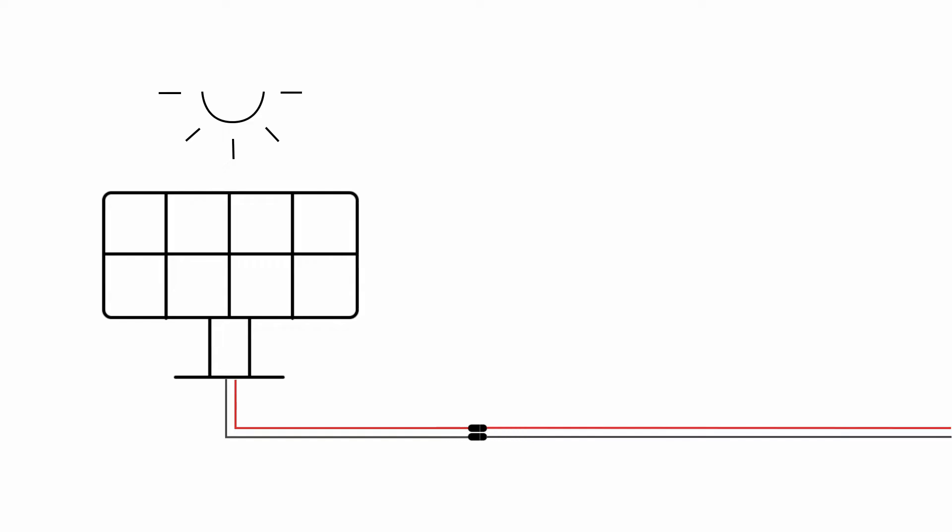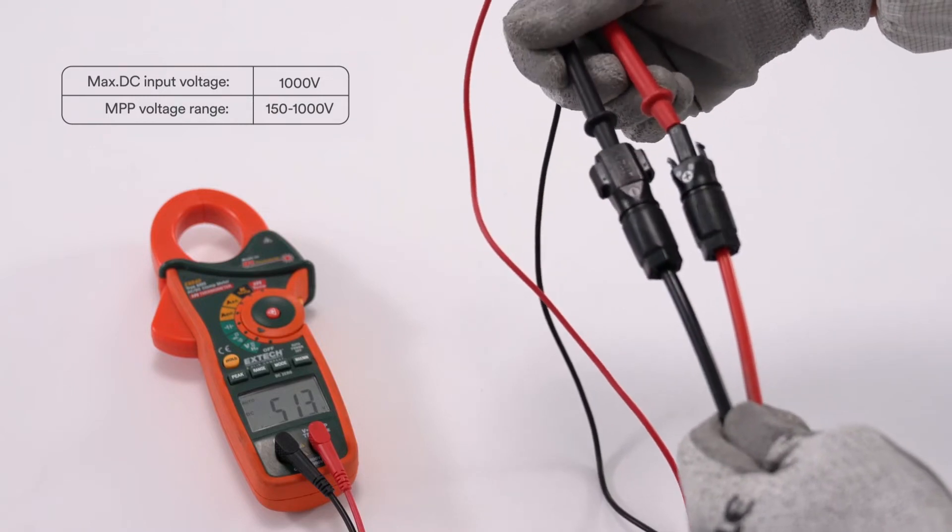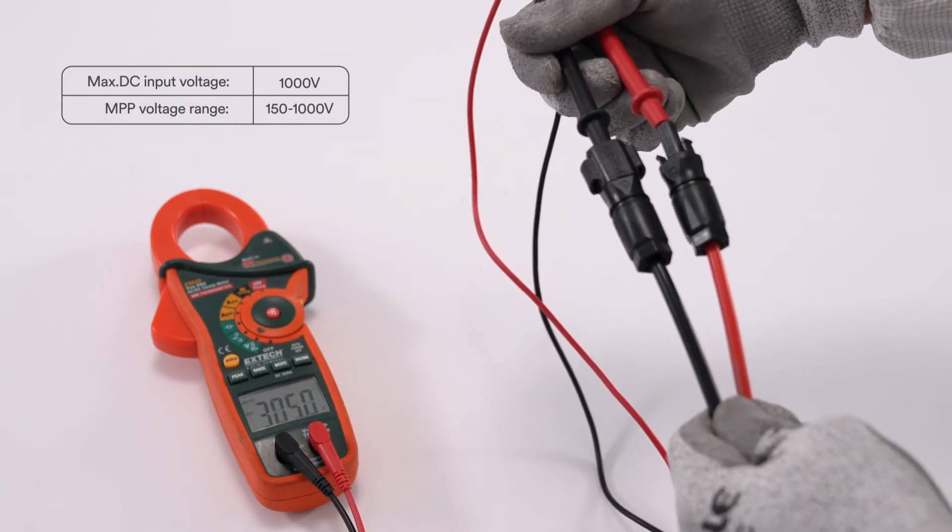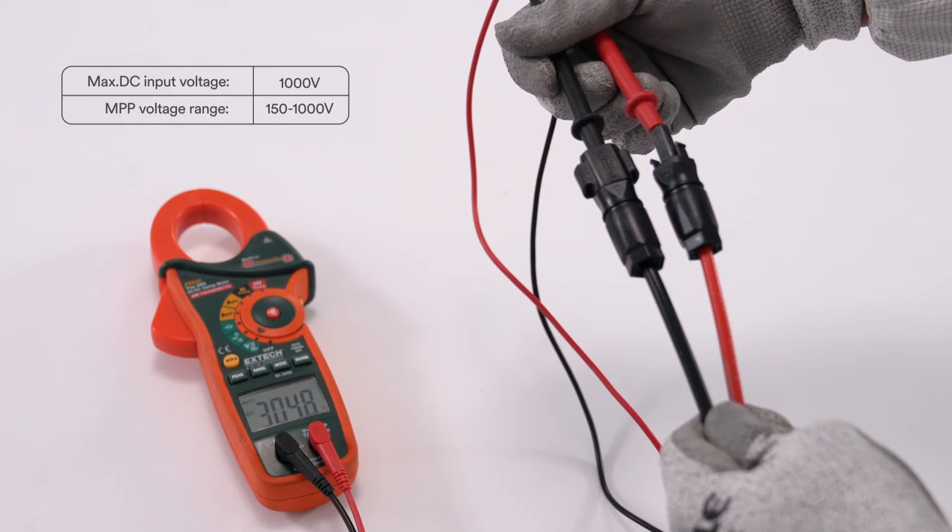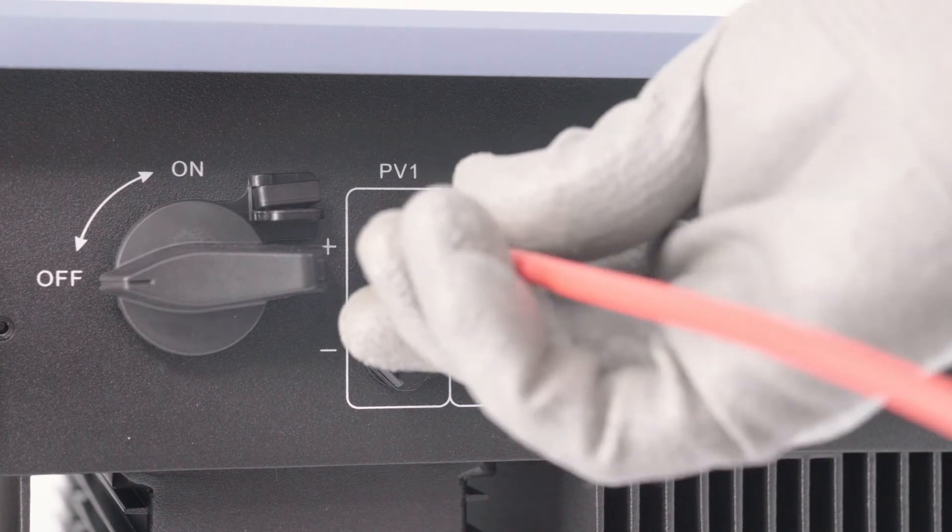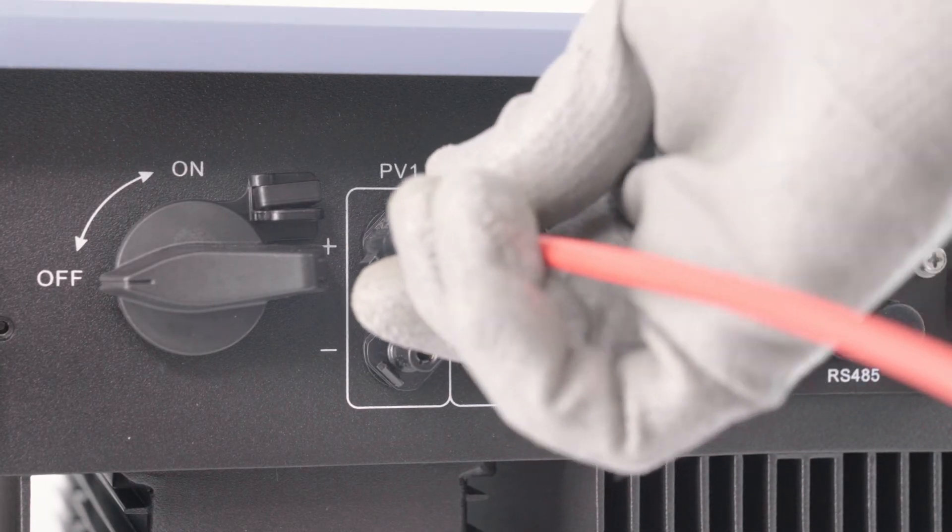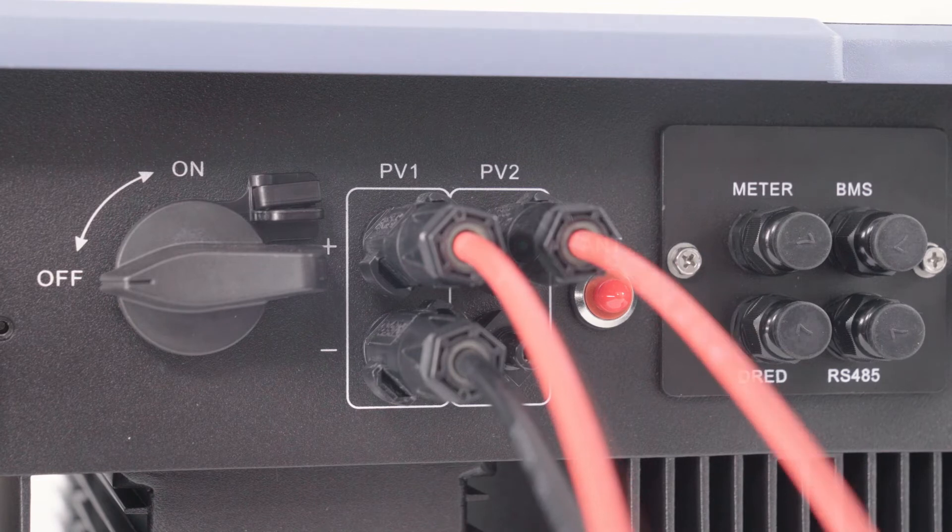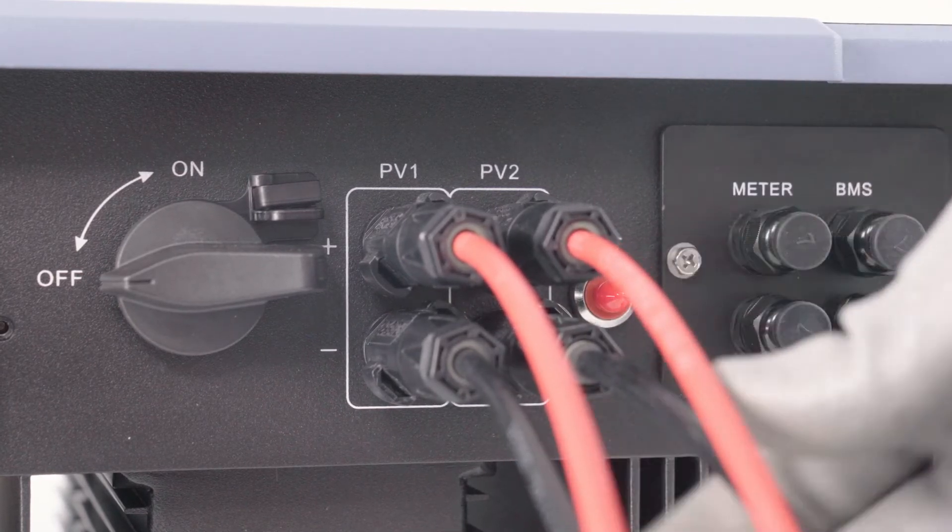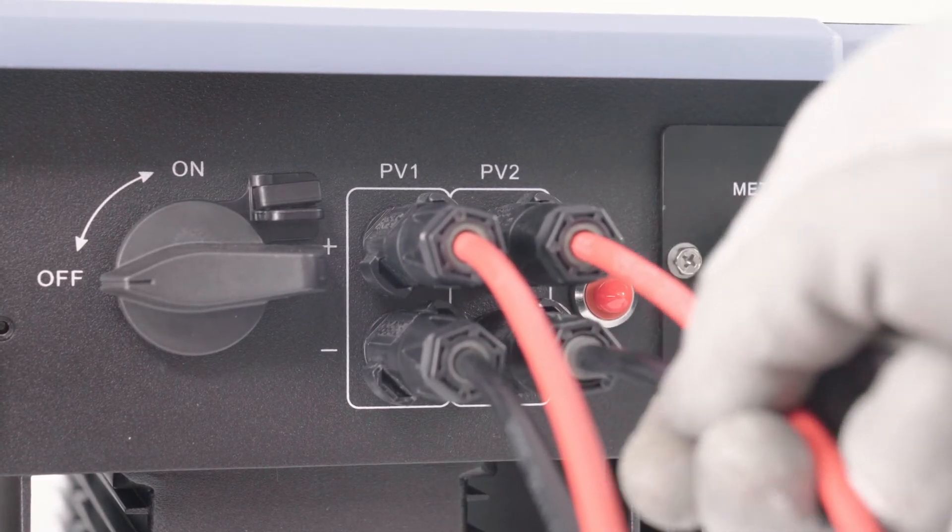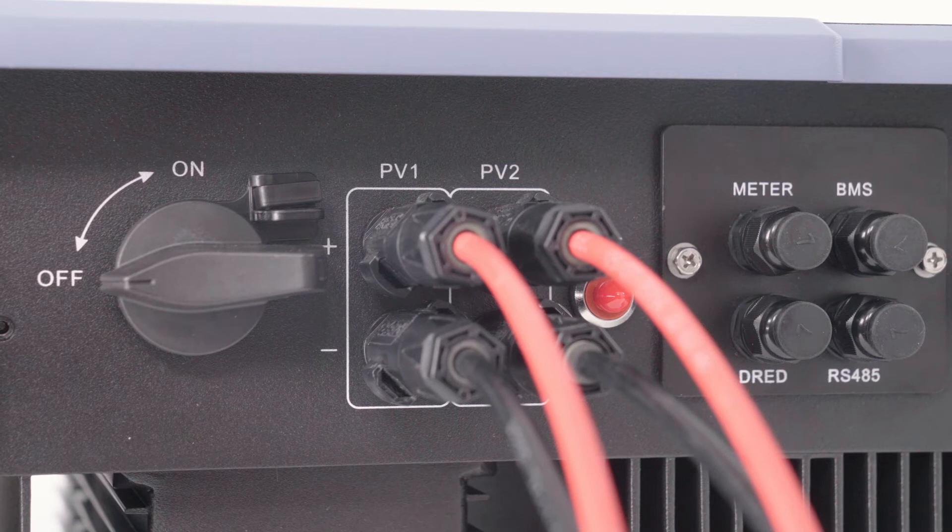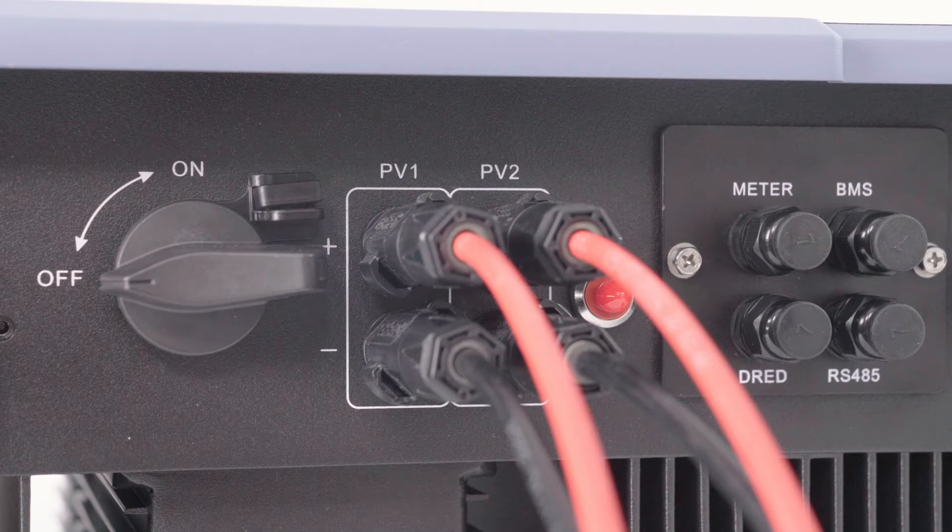Connecting the PV array, check whether the DC connector has the correct polarity. Ensure that the open circuit voltage of the PV array does not exceed the maximum DC input voltage of the inverter. Connect the assembled DC connectors to the inverter until they audibly snap into place. Ensure that all DC connectors are securely in place. Seal the unused DC inputs with sealing plugs so that moisture and dust cannot penetrate the inverter.